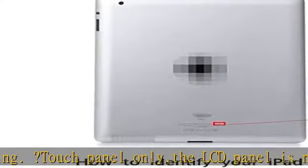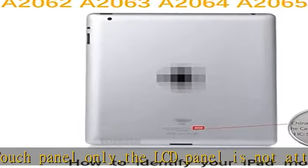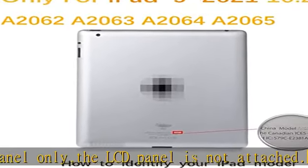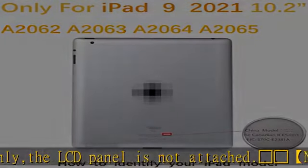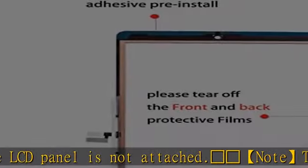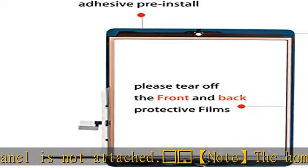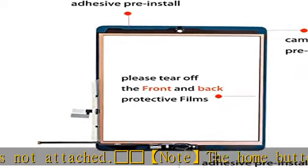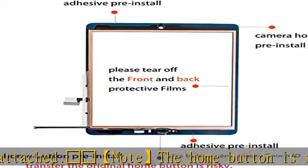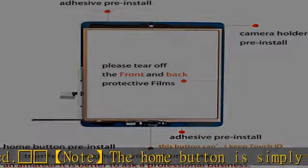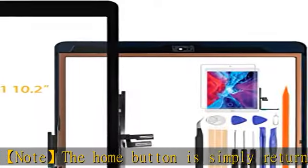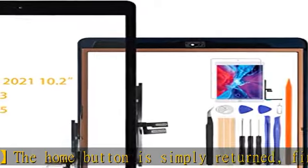Please tear off the front and back protective films. Includes a screen protector and repair tools. Application: used for the repair of iPad external panel, touch panel, or display